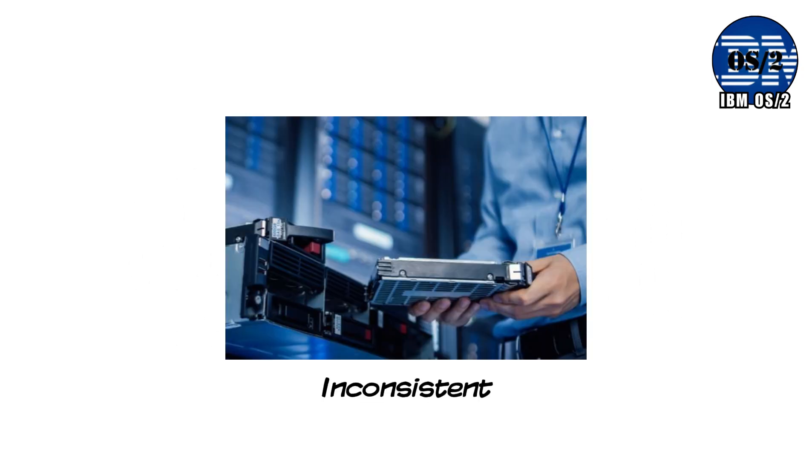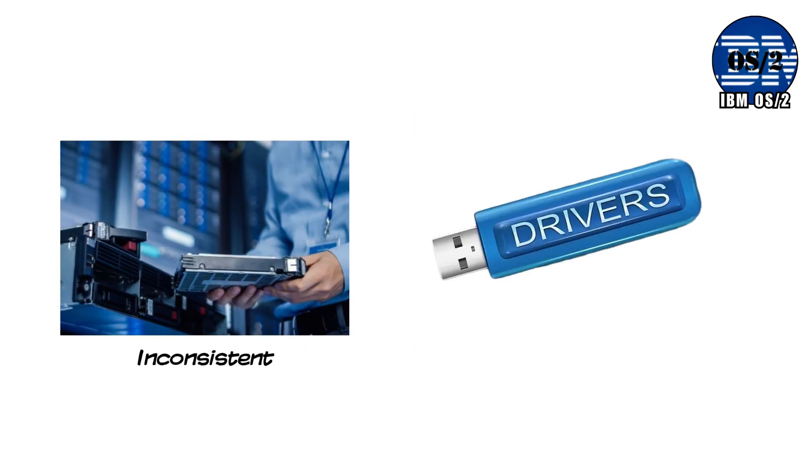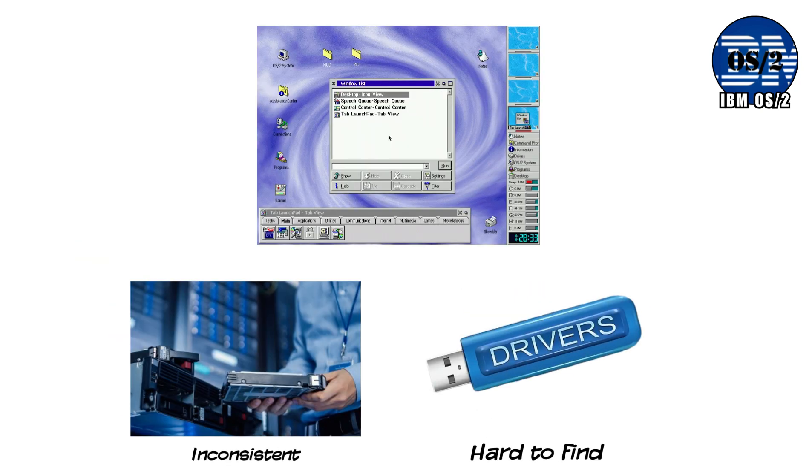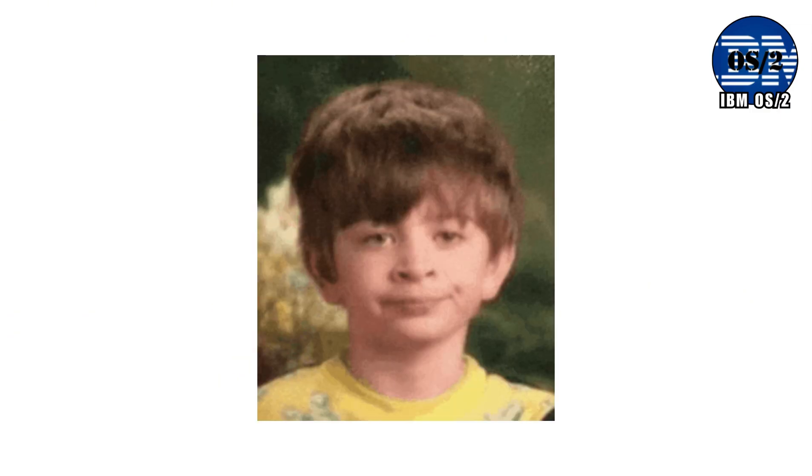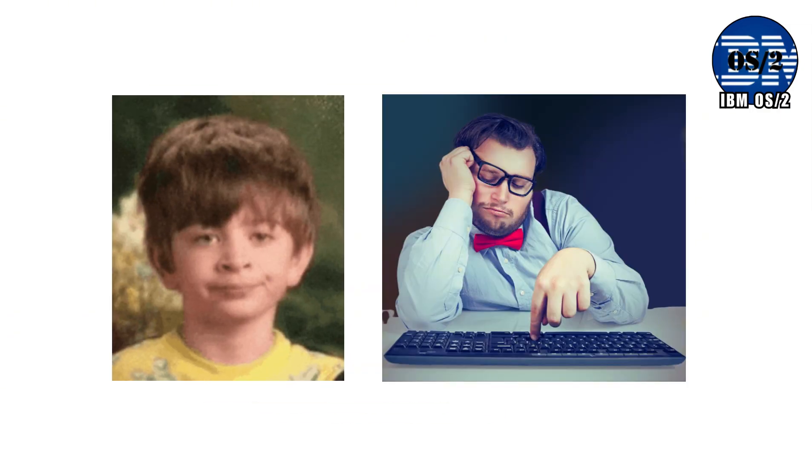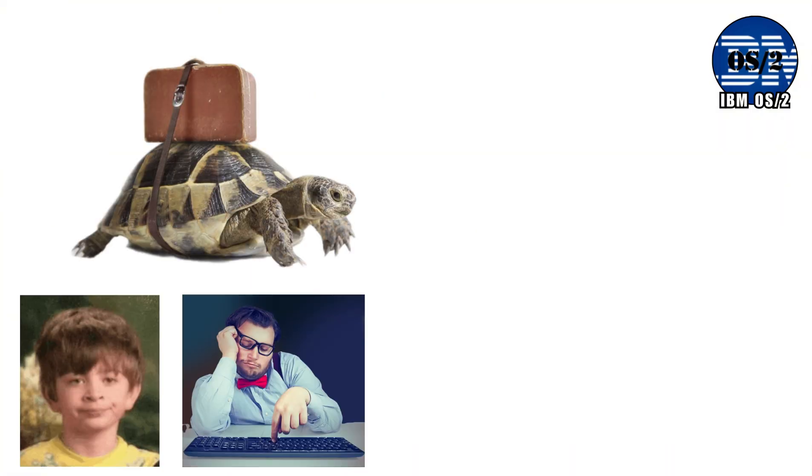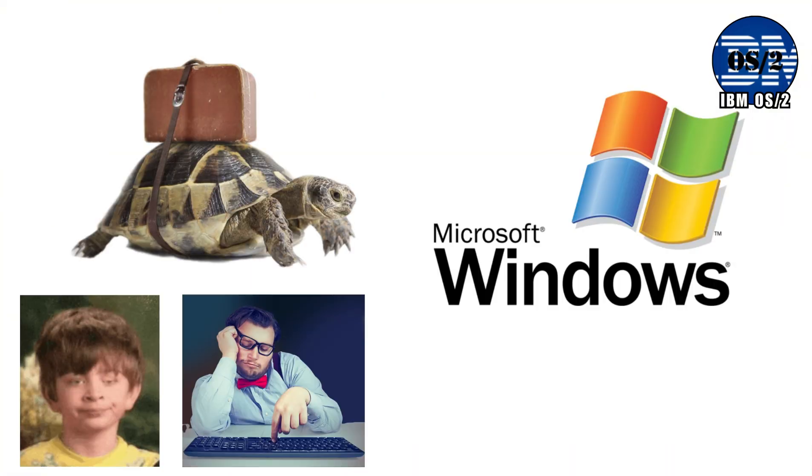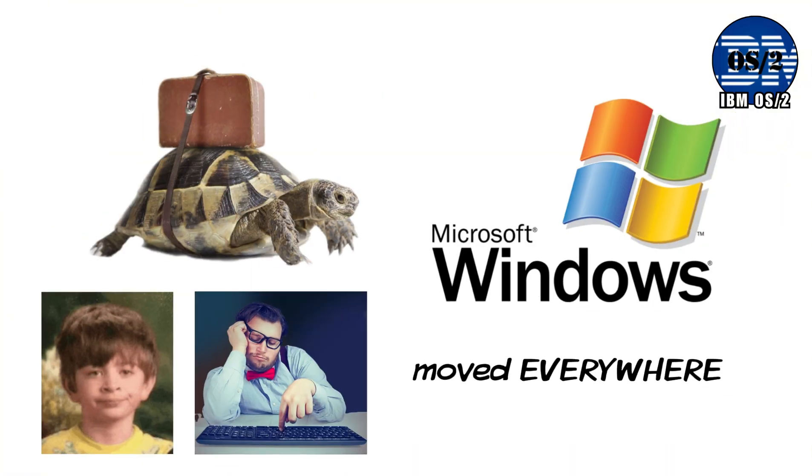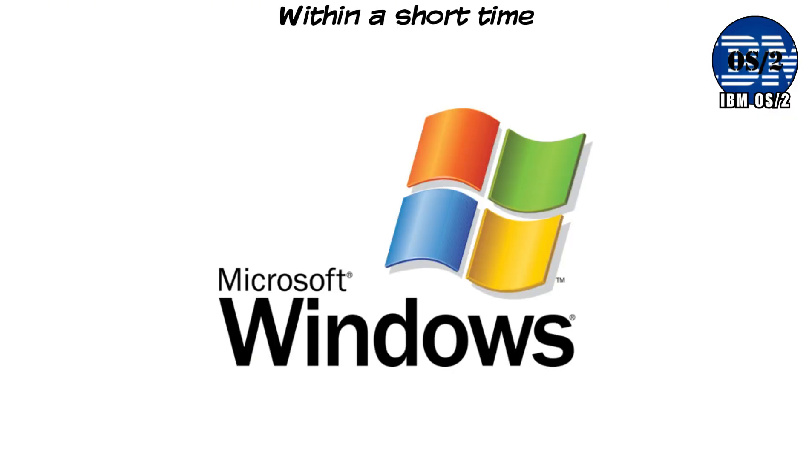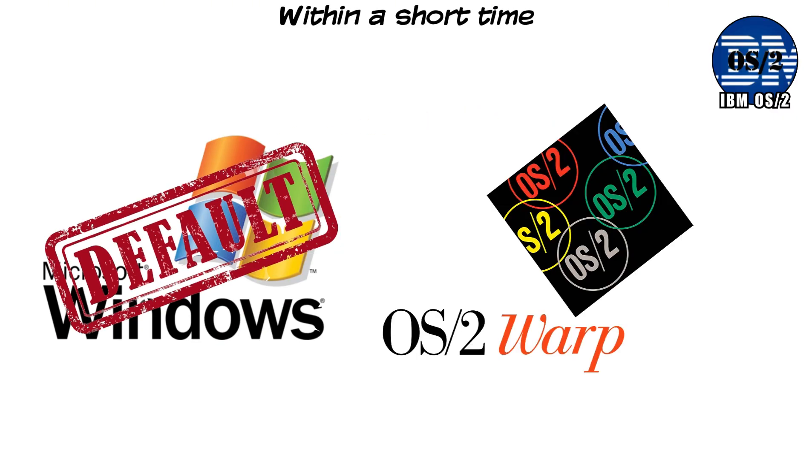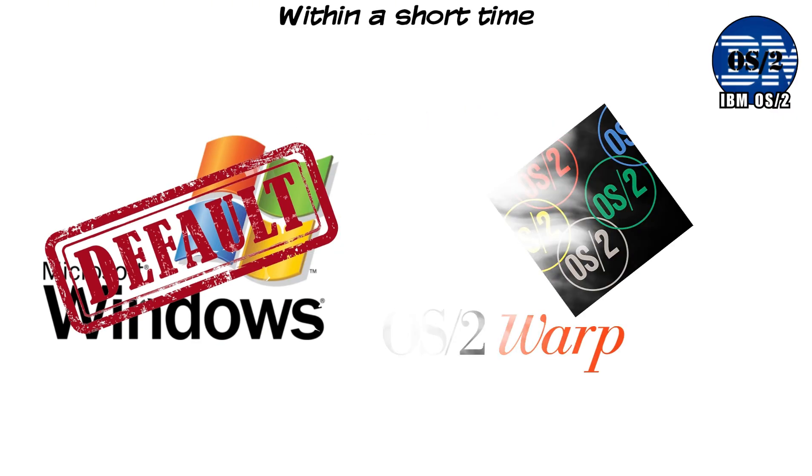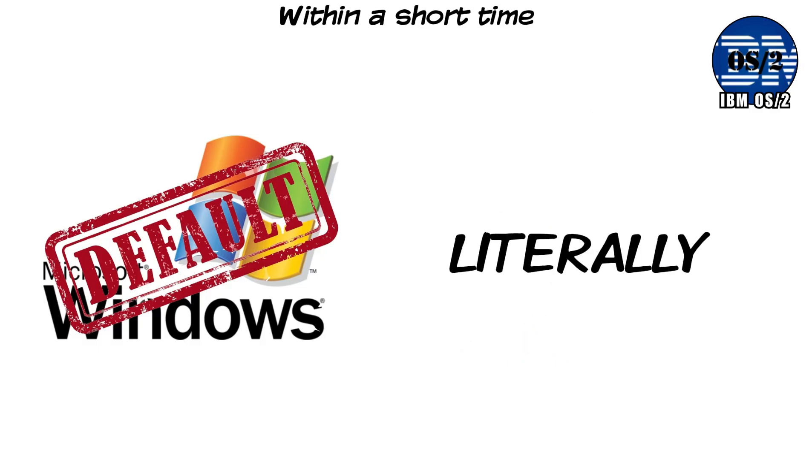Hardware support was inconsistent. Drivers were hard to find. Software compatibility worked just enough to be dangerous, close, but never perfect. Users didn't know who to trust. Developers didn't know where to commit. And IBM moved slowly, while Microsoft moved everywhere. Within a short time, Windows became the default. OS2 Warp faded into corporate backrooms and ATMs, literally.